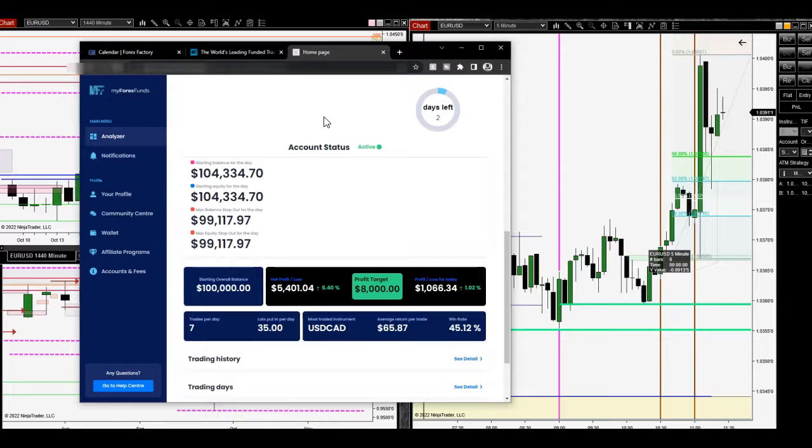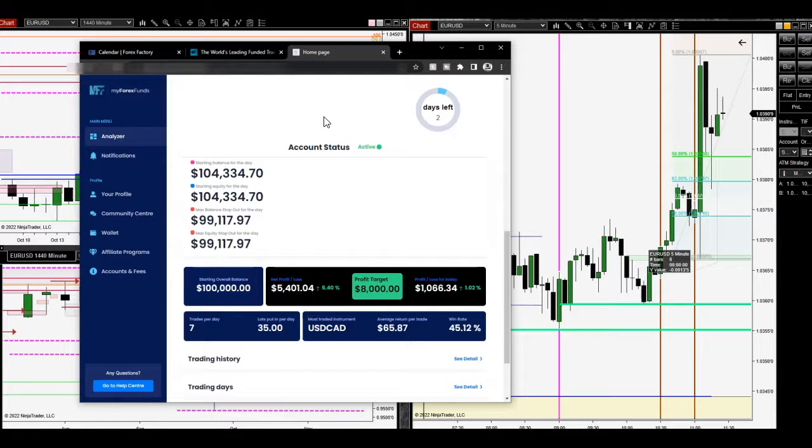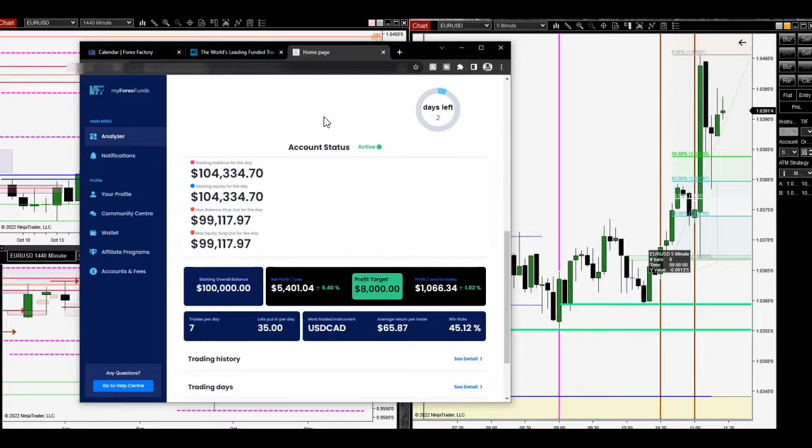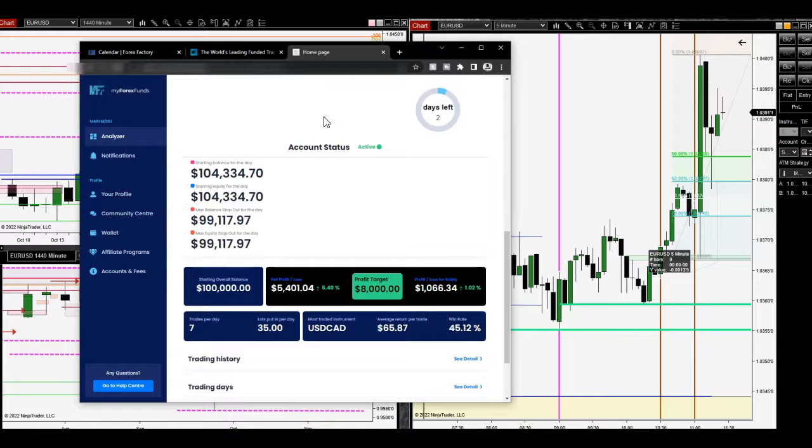I'm going to actually message my Forex Funder support again. I believe once you are at one day or zero days left, you can message them and they'll actually grant you more time. Hopefully I can get more time in.